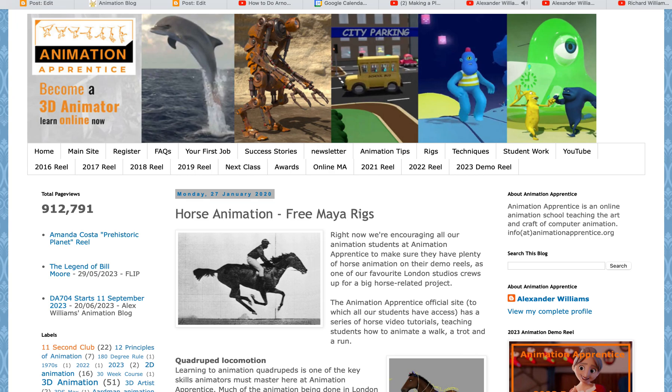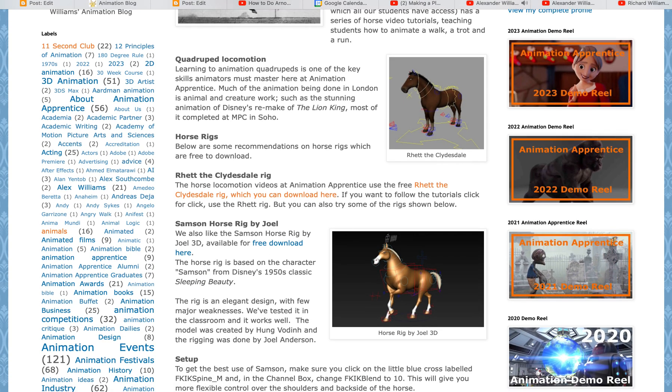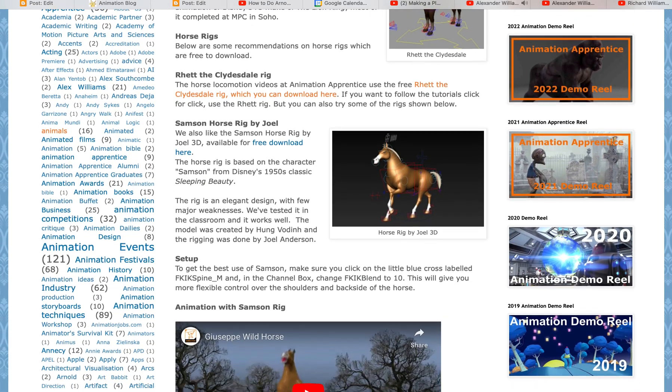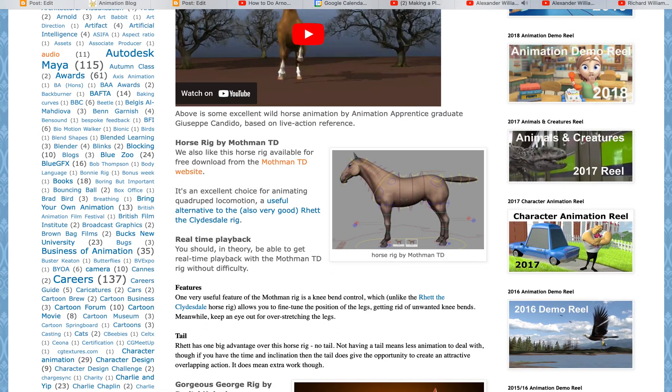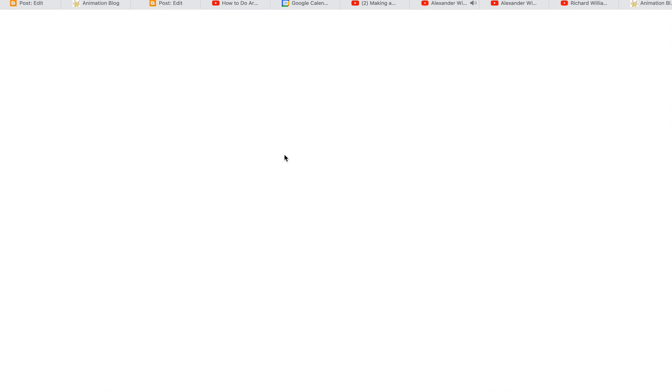The one I'm recommending the most at the moment is this one, the horse rig by Mothman TD. You can find that one at the Mothman TD website. It's free to download.